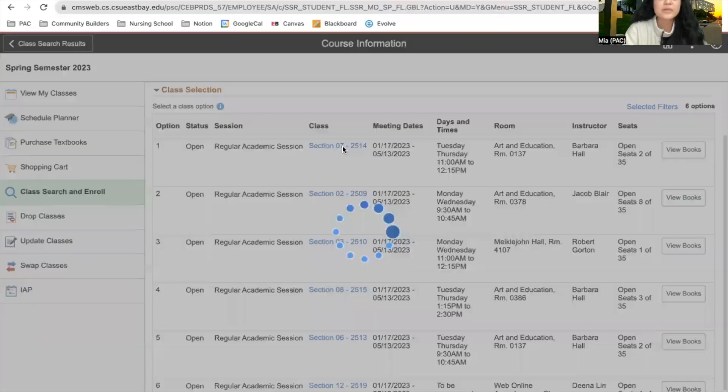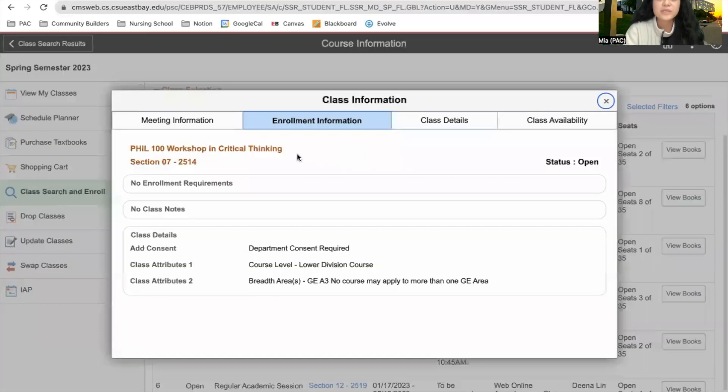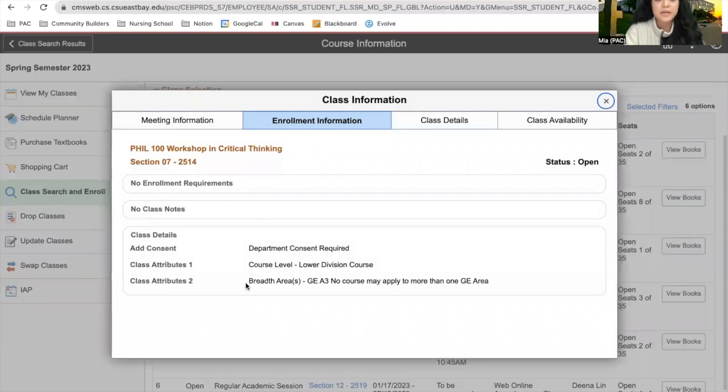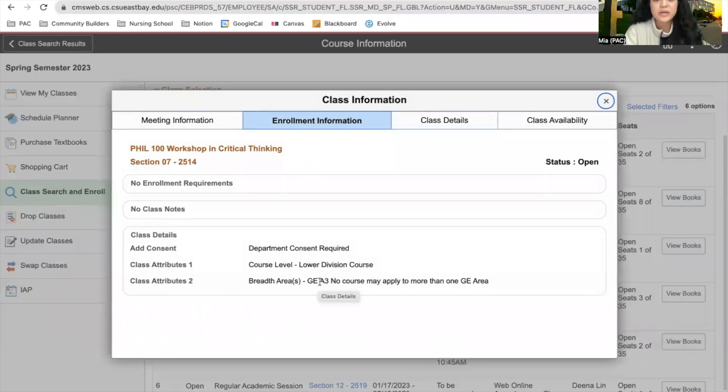If you click on the blue link, you're able to see more information about the class. For example, we're able to see that Philosophy 100 will fulfill your A3 requirement.